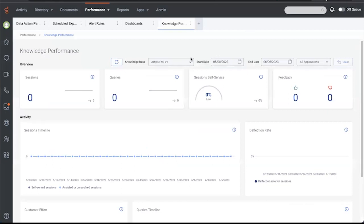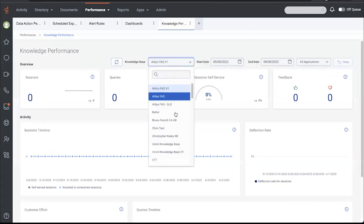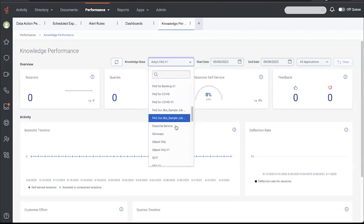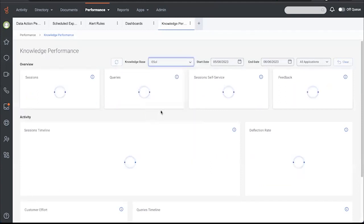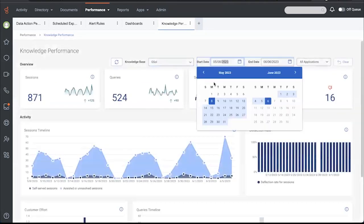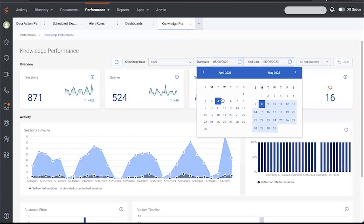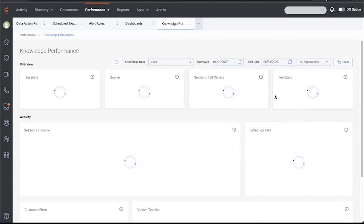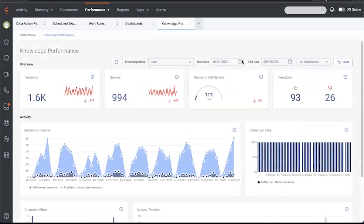So I'm going to choose a knowledge base and I happen to know we've got some decent data in the GSAL knowledge base. I'm going to change the dates. This date picker will eventually be updated to reflect the one that you see in the other views.